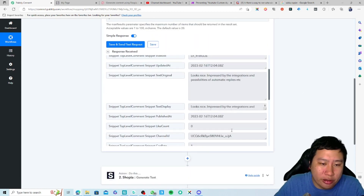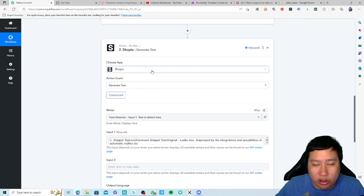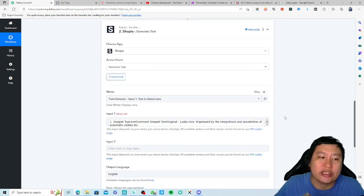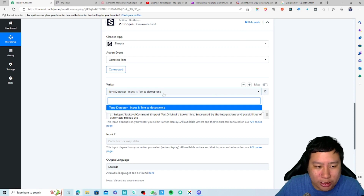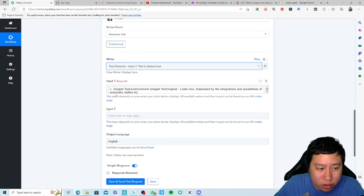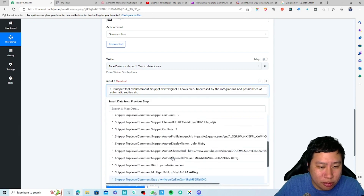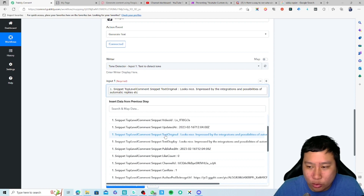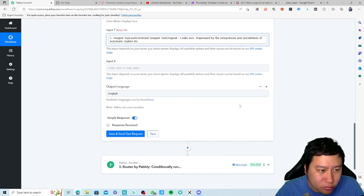The comment is: 'This looks nice, impressed by the integrations and possibilities of automatic replies, etc.' We're going to use this comment. The first action is to connect to Shopia, which is also incredibly easy to integrate — just log in. You want to choose 'Generate Text,' then choose 'Tone Detector.' In the input, you want to put in the comment itself from YouTube. Make sure you choose 'Text Original' rather than 'Text Display,' because Text Original is the full comment whereas Text Display is just what's shown without the 'show more' link.